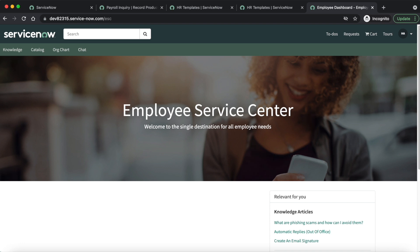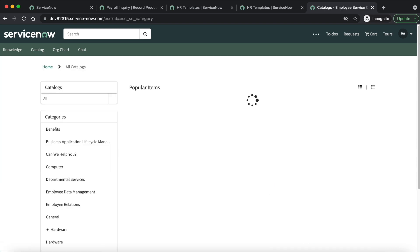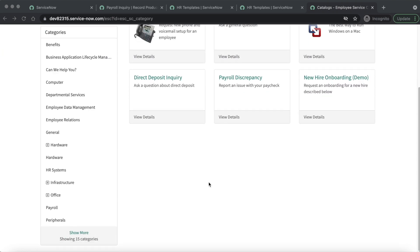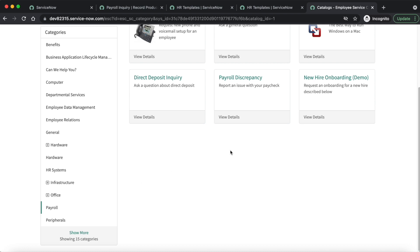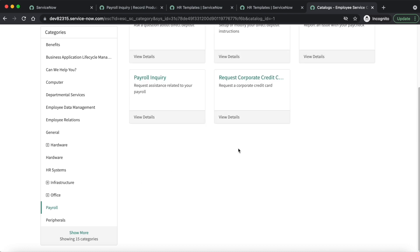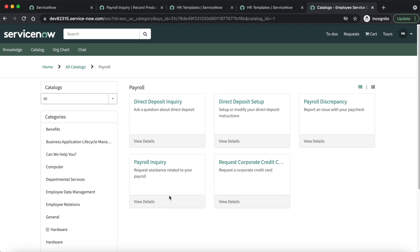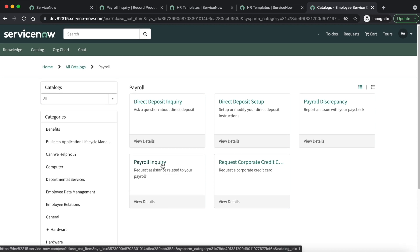This is the Employee Service Center portal. Let's click on the catalog, then search for the Payroll category and click on it. Now here you can see that we have a 'Payroll Inquiry' catalog item.